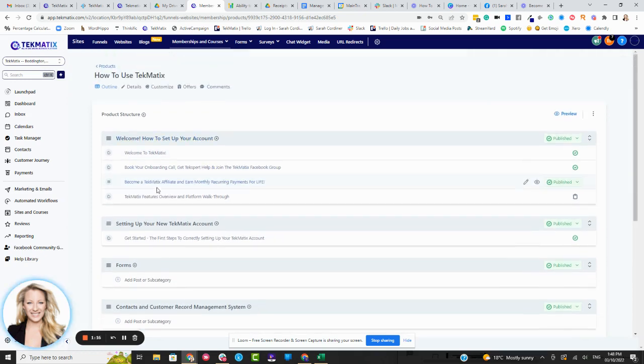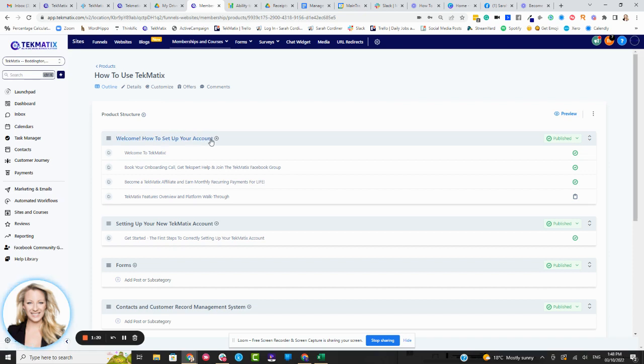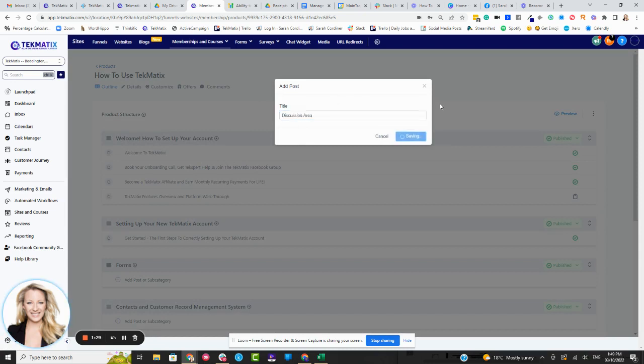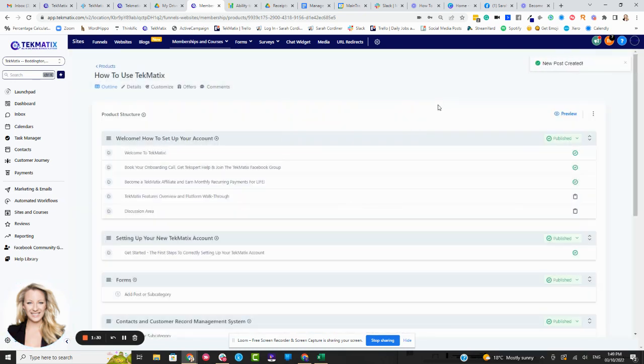So what I would probably do, for instance, is inside your introductory module, you go to that particular module, I would press add a post, and I would call this discussion area, for example. So let's press save on that discussion area.